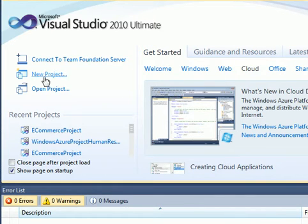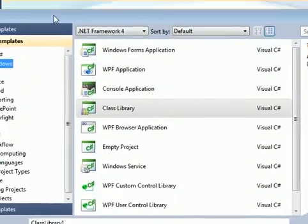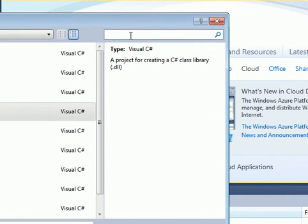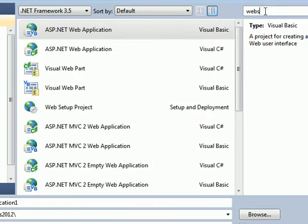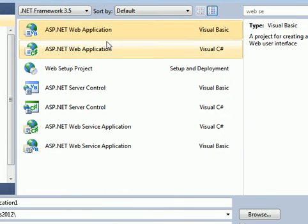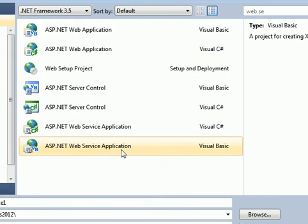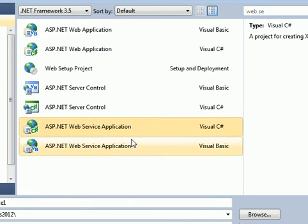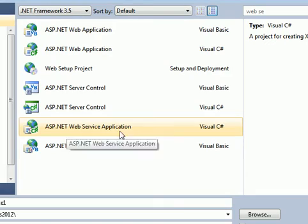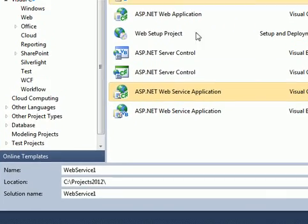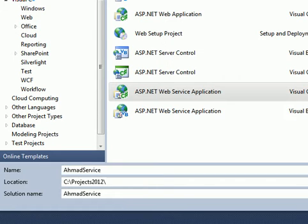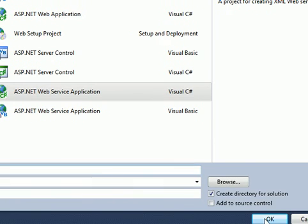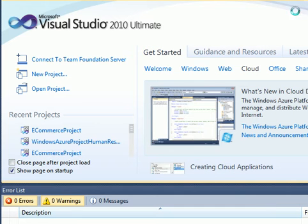The first thing to do is go to New Project. From here we can choose a web service — search for it and you can see ASP.NET Web Service Application. I'll choose that and name the service 'Ahmed Service', then click OK.